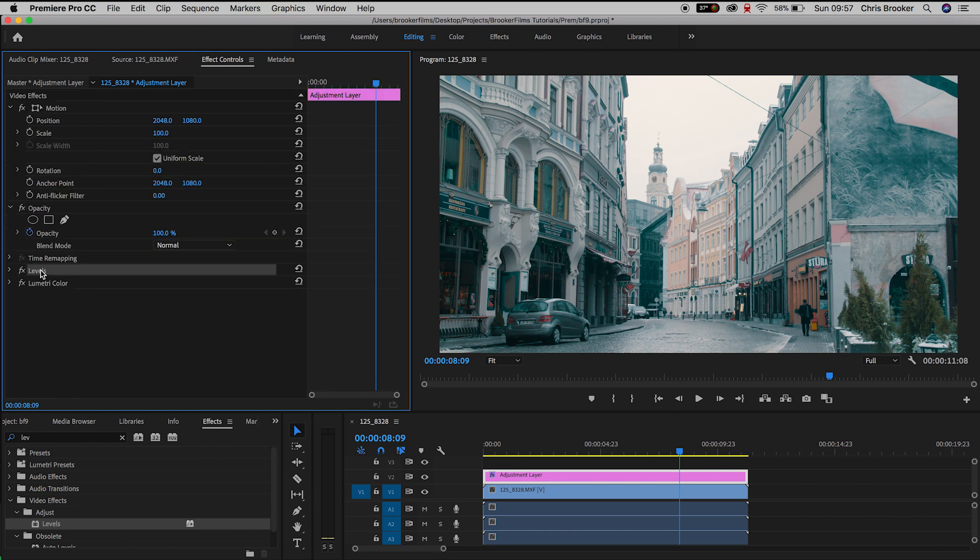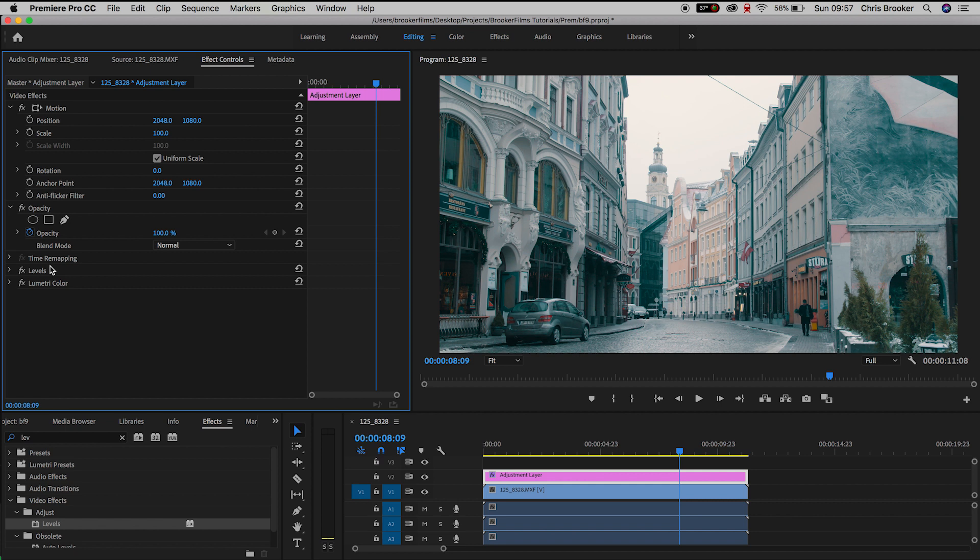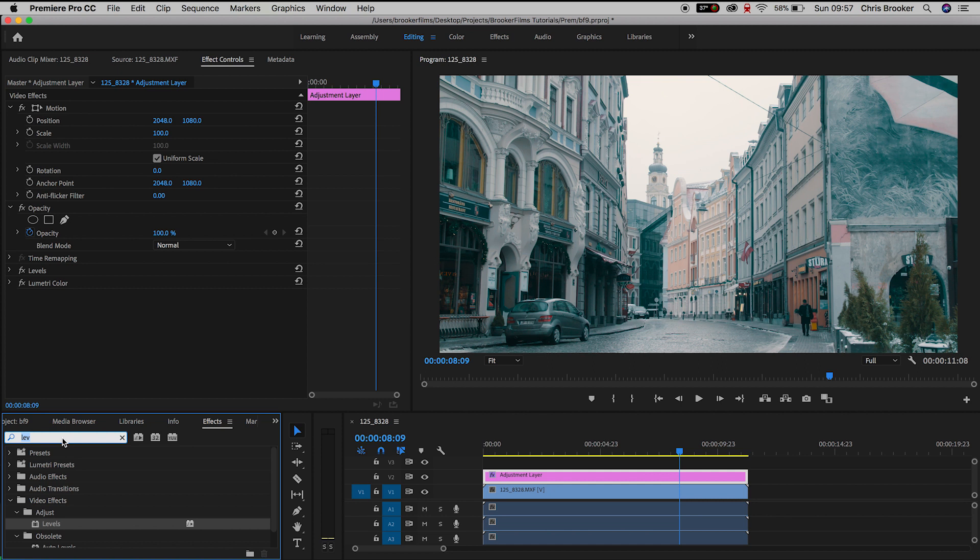Now it's super important that this is on top. If I pull this under Lumetri color you can see how much of a difference it makes stacking these in the right order. So I like to put levels on top of Lumetri color.